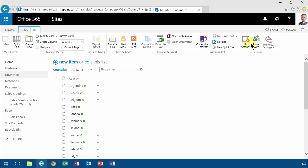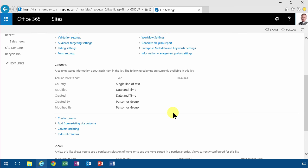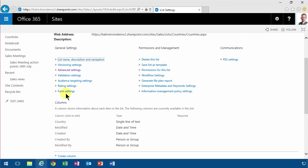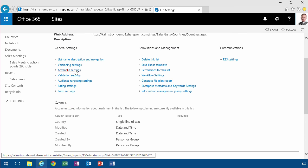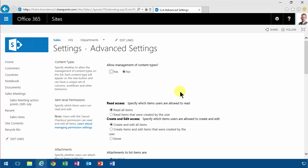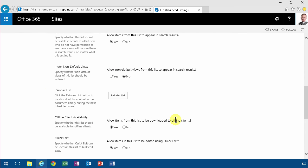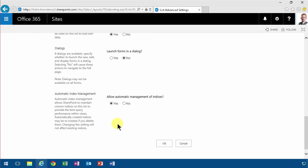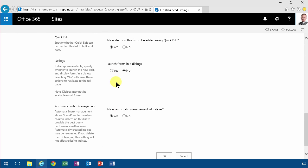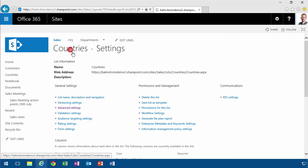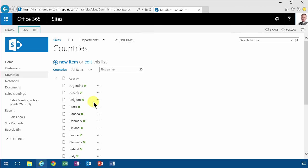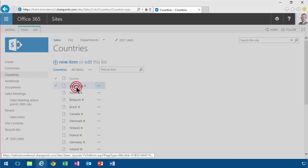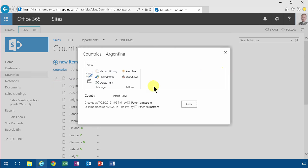I'm also going to change the default setting here under advanced so that it shows up in a form instead of in a new window, or in dialogue that's how they call it. Okay so if I click there you see now I get a dialogue instead of opening in a new window. I think that's much cooler.